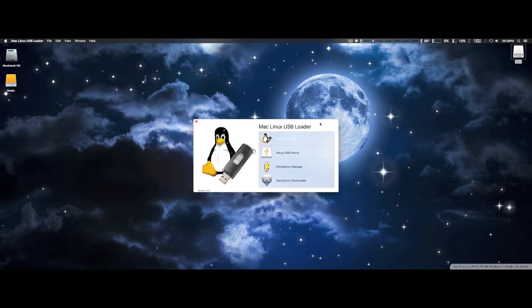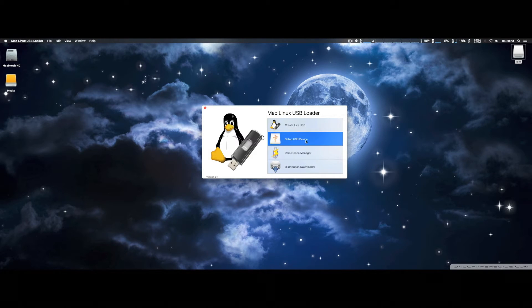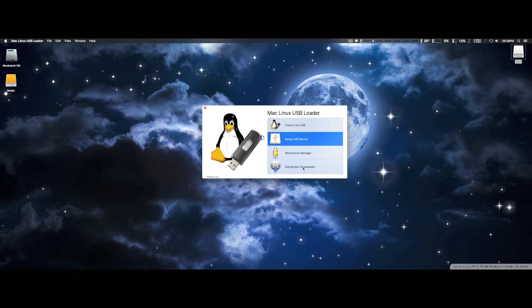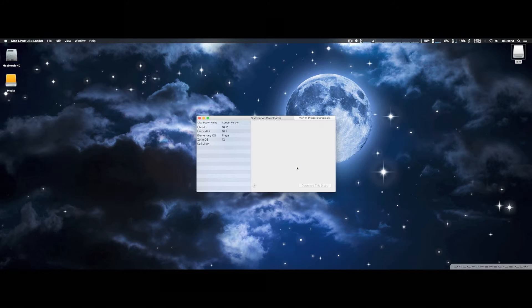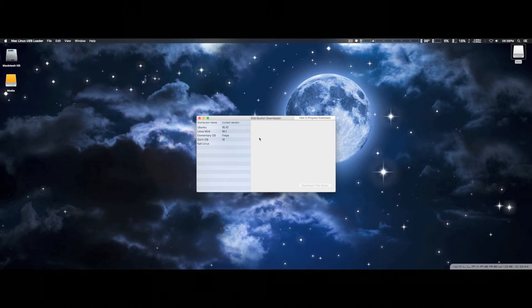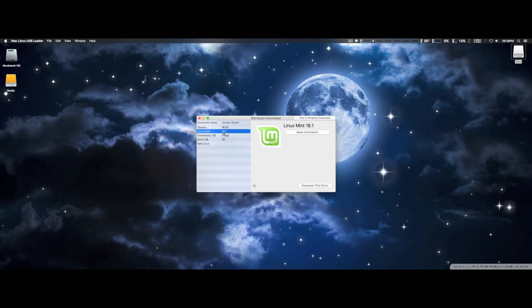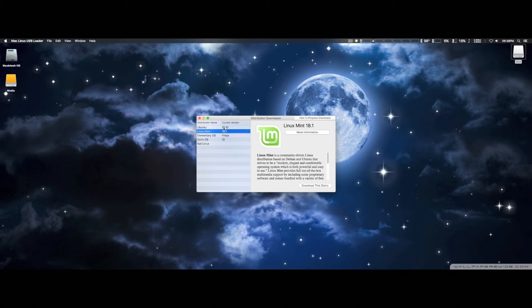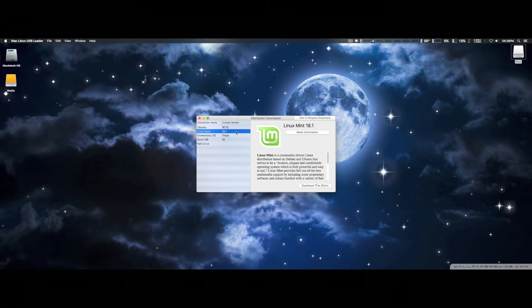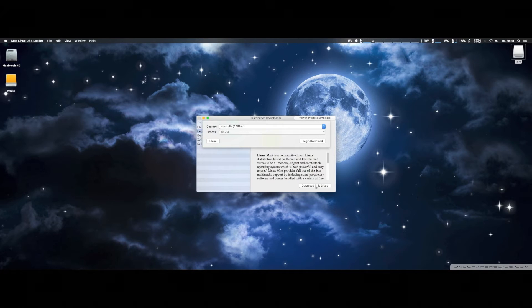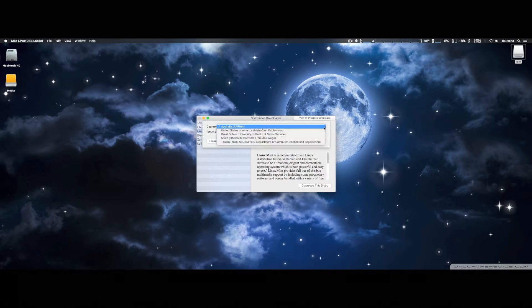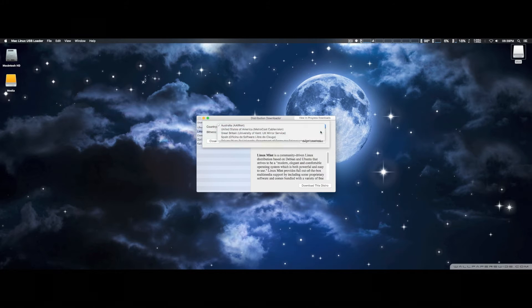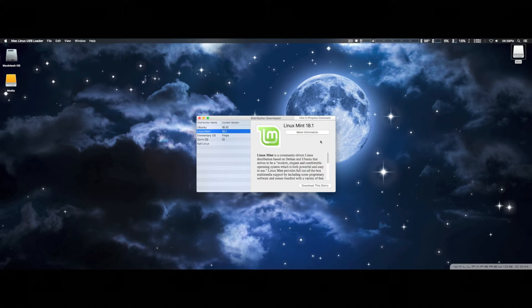And then we're going to go to Create. Well, I guess we've got to set this up first. You've got to hit Set Up USB Device. I'm not sure why. And then you can select Create Live USB. But what we're actually going to do first is we're going to Distribution Download, because I'm actually going to download a Linux distribution, and they give you several that you can download. I happen to like Mint Linux right here. We're going to do the United States of America 64-bit, and begin download.